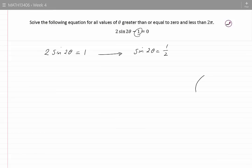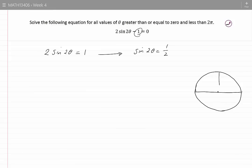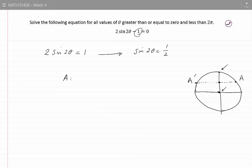On a trig circle I can show 1 half on the sine axis. From here to here it would be one unit, therefore 1 half is right in the middle. The points on the circle which correspond to 1 half for sine are points A and A prime. Using the calculator, the first candidate for A would be sine inverse of 1 half, which is pi by 6.